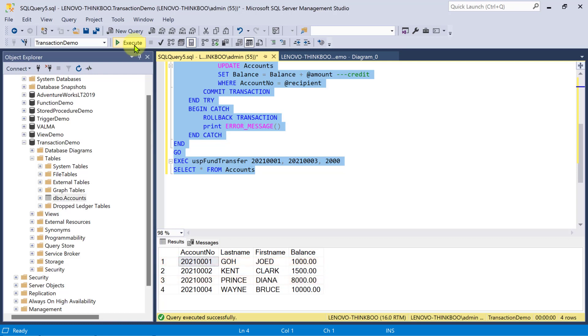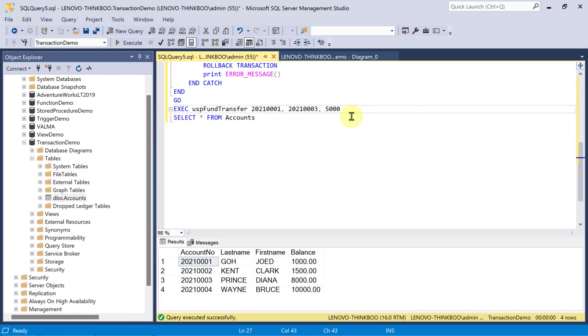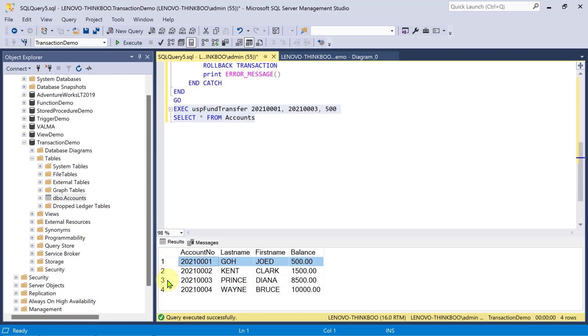Now, I'll execute another fund transfer to verify if it can also commit a transaction when there is no error in any of the operations. So, I'll transfer 500 and watch as I execute this. And we have a successful transaction.